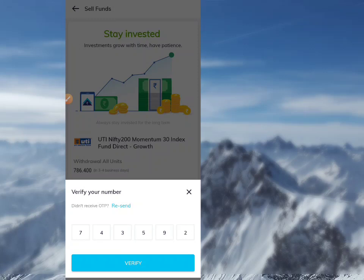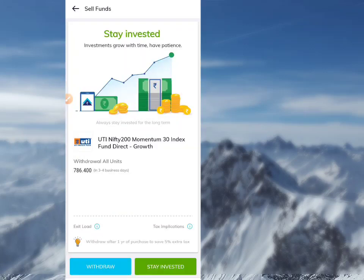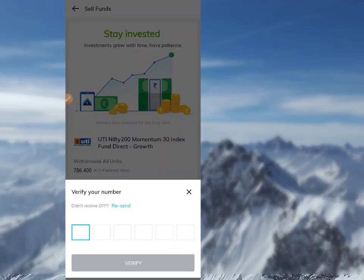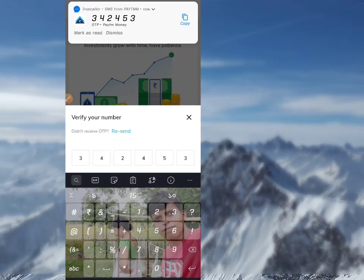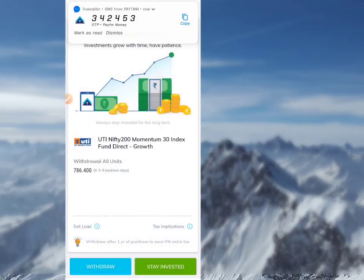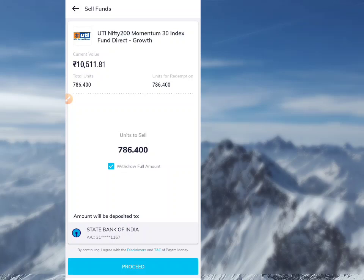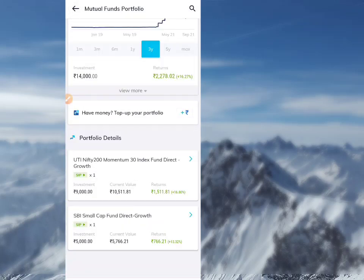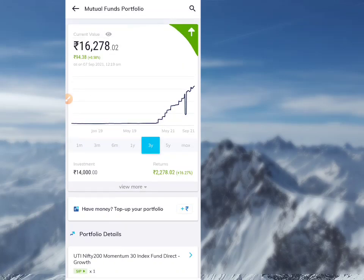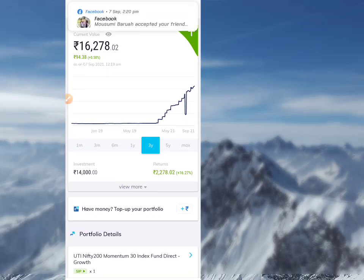The withdrawal process will take a maximum of two working days. After the withdrawal process, UTP is automatically detected and verified. I invested 2,000 — let me show you how much return I got on that 2,000.